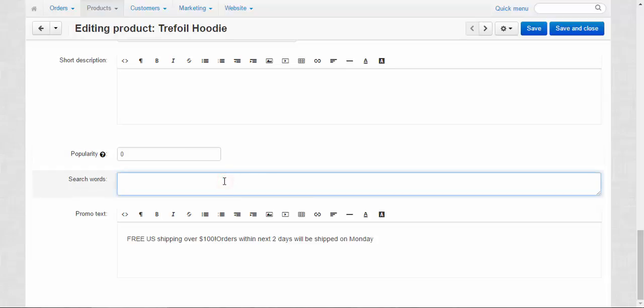Search words. Search words influence the customers search on the storefront. For example, I will enter some new words here that are not included in the description and in the name of a product: clothes, gift. Now let me show you how it works.